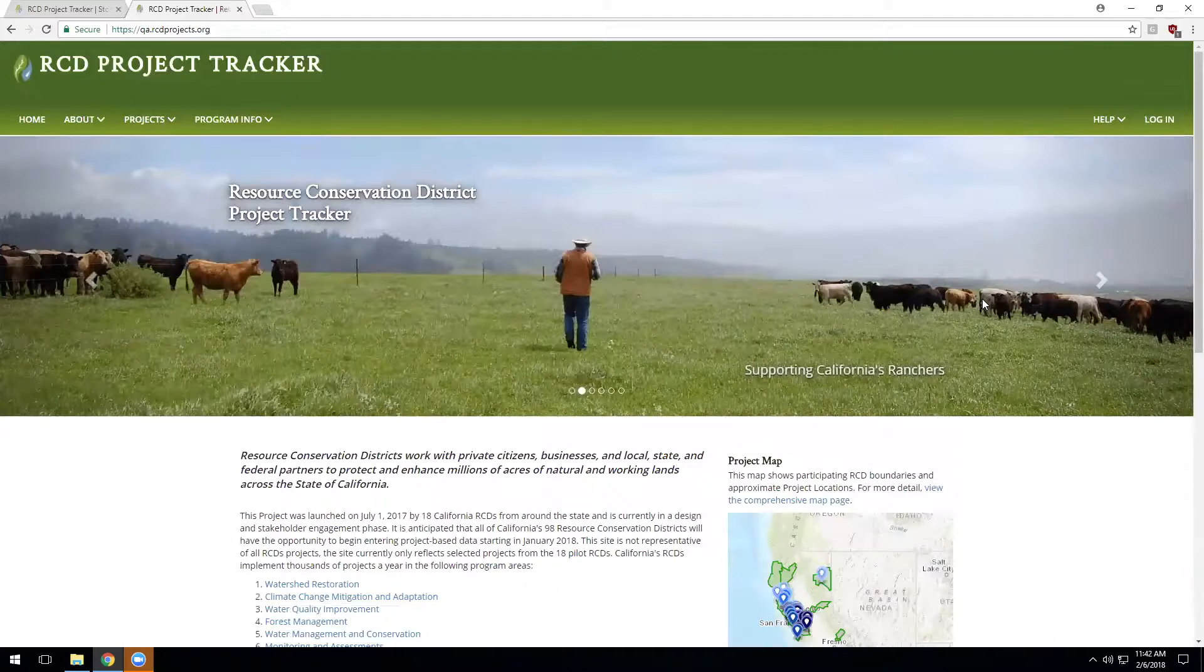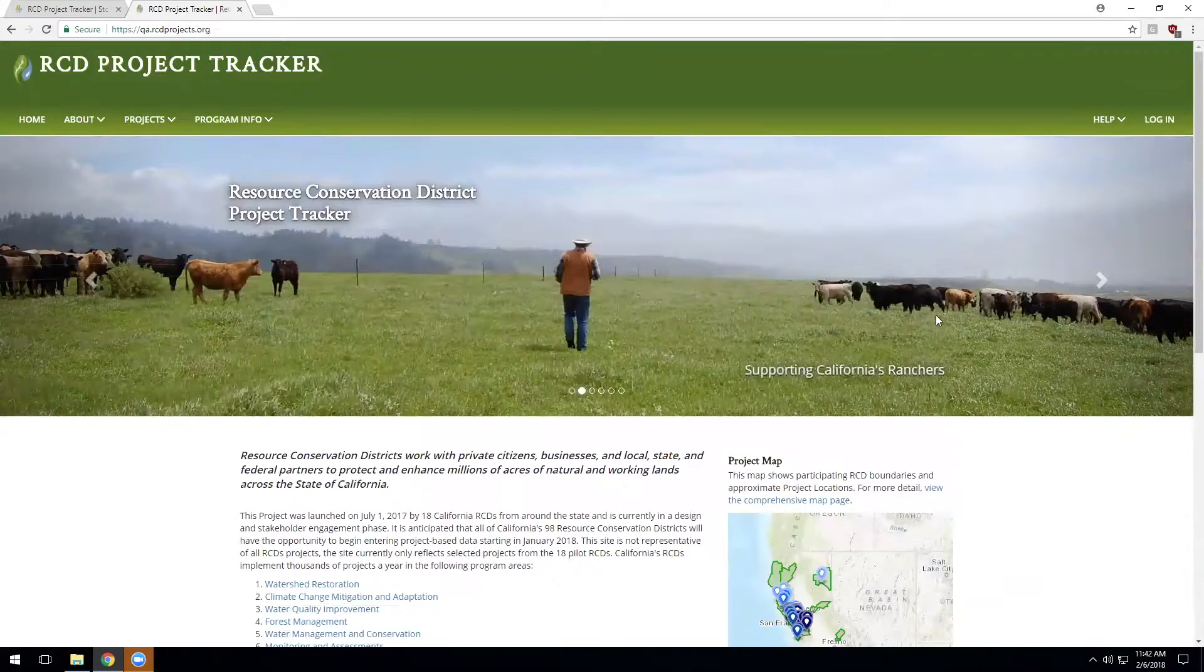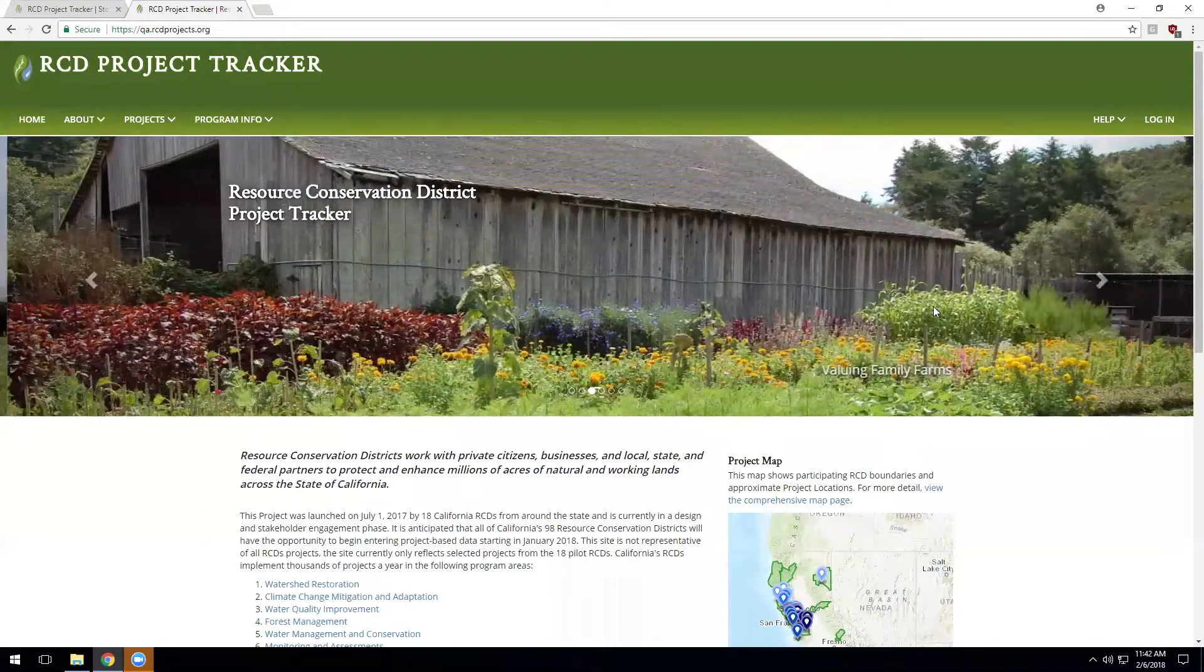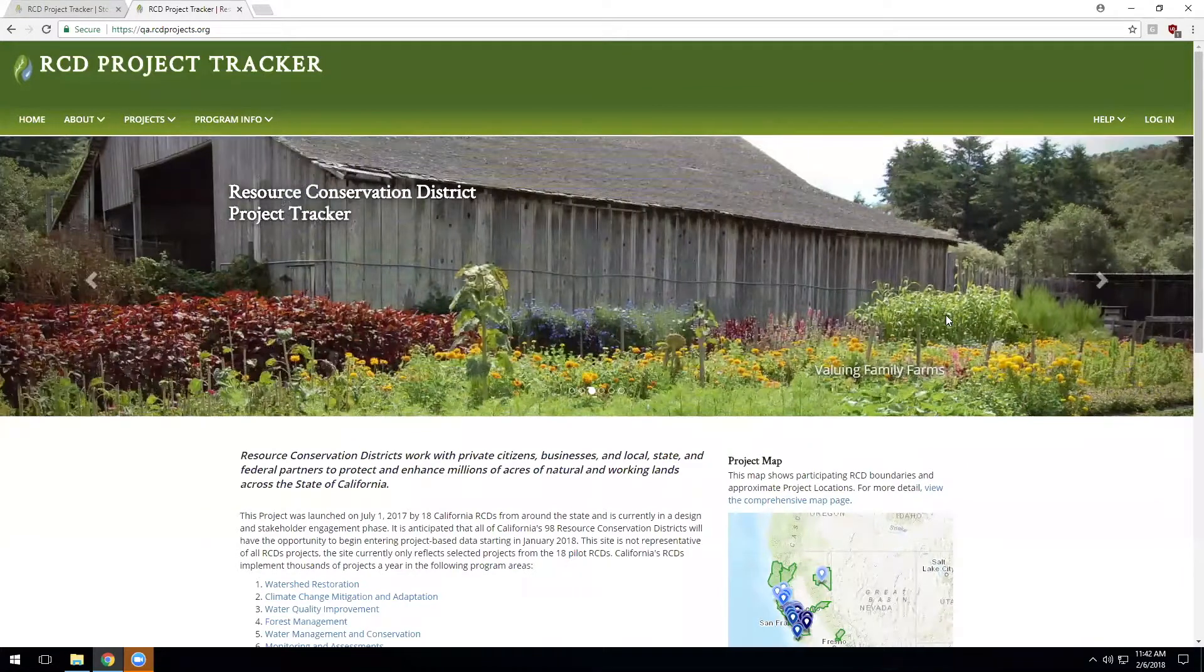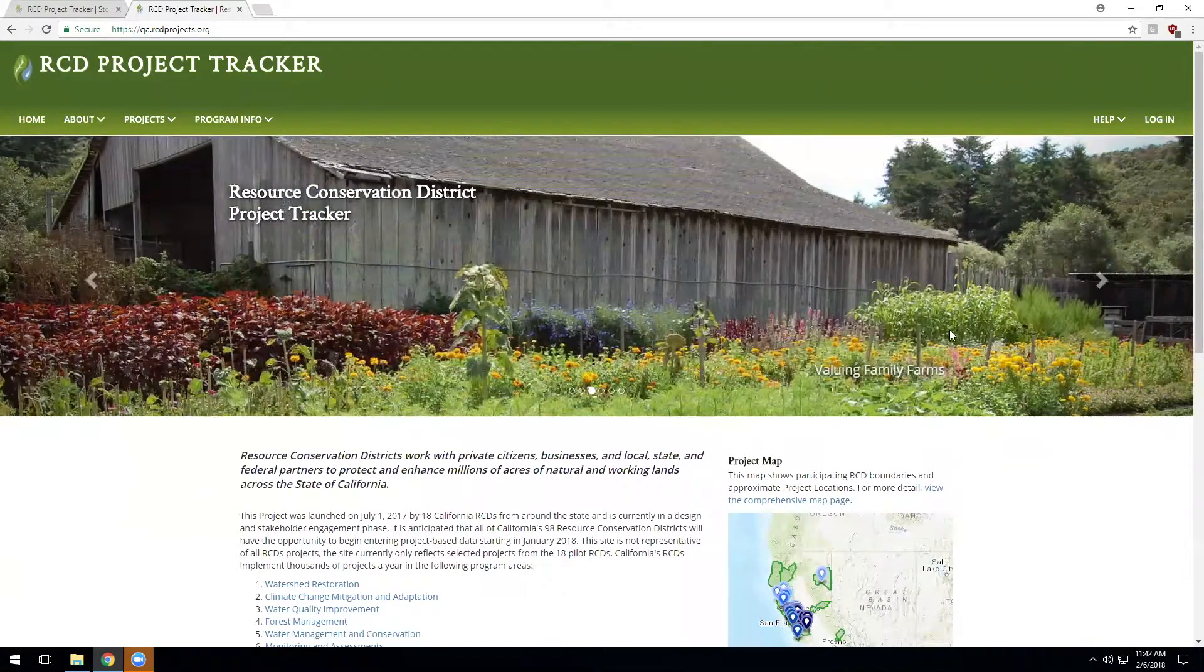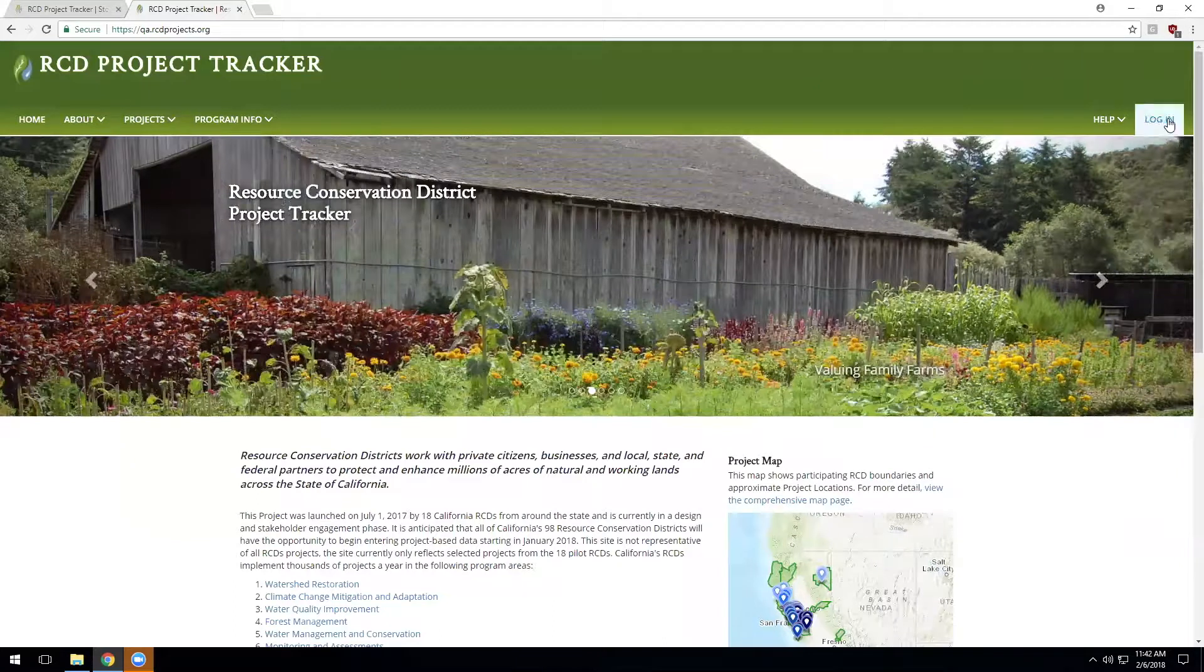Hello, welcome. I'm John Burns with Sitka Technology Group here with another Project FIRMA training video. We're using the RCD Project Tracker version of the Project FIRMA system.